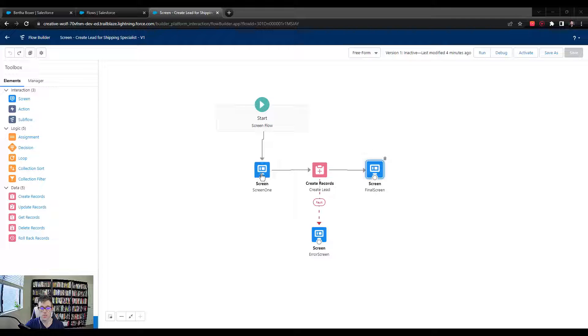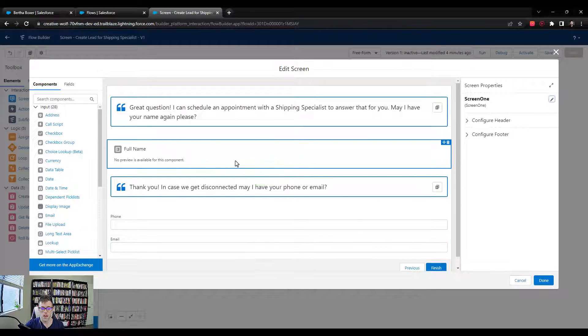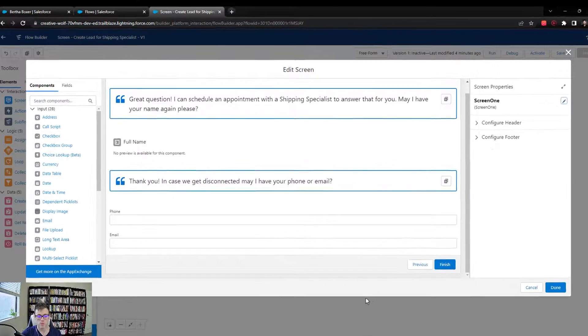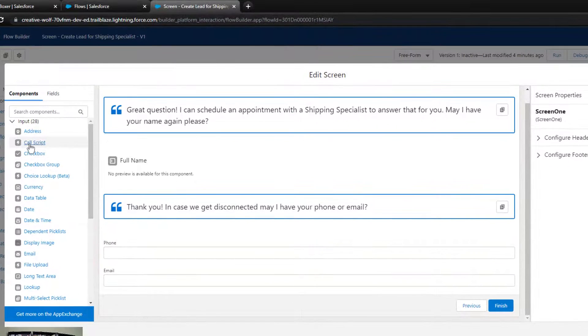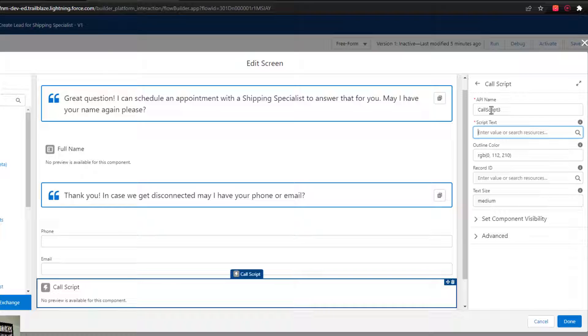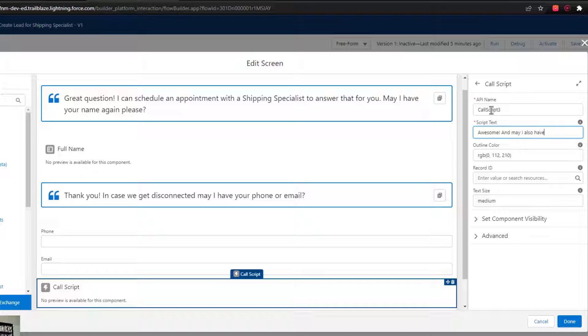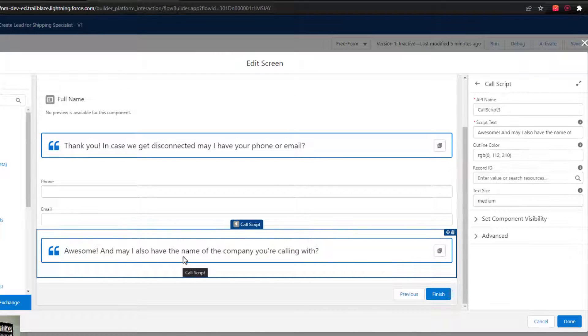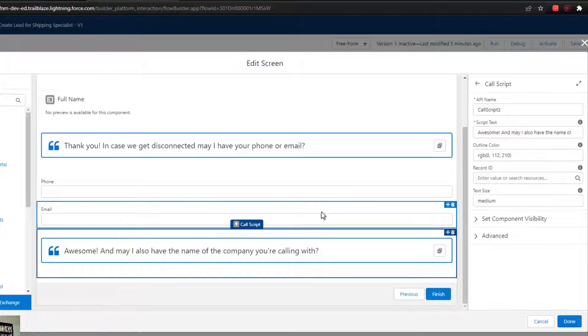So let's open up screen one, and we'll add one more call script here. So I'll drag a call script over, and we'll just call it call script three. And I'll just say, awesome, May, and May I also have the name of the company you're calling with. And again, I'm doing my best to kind of make up some script text here, but we would have to check with Pedro, who is the sales manager, to see if this is what he would actually want.